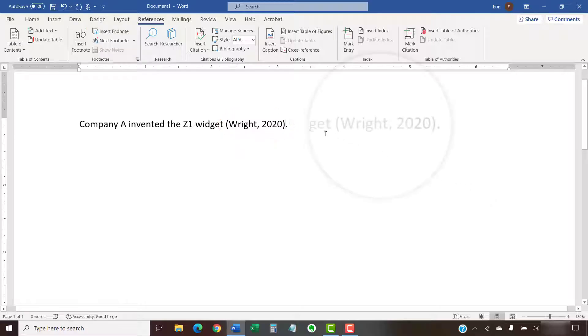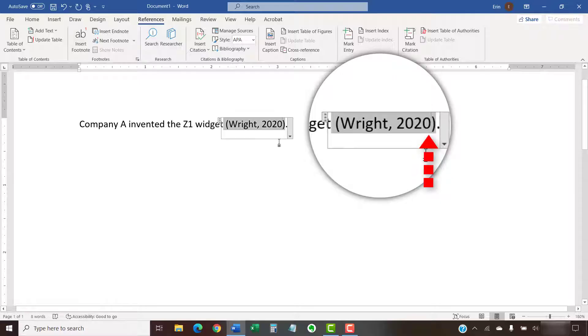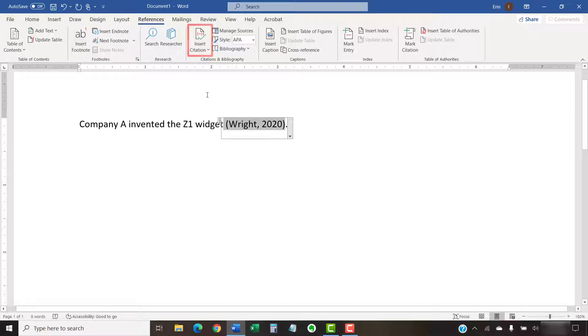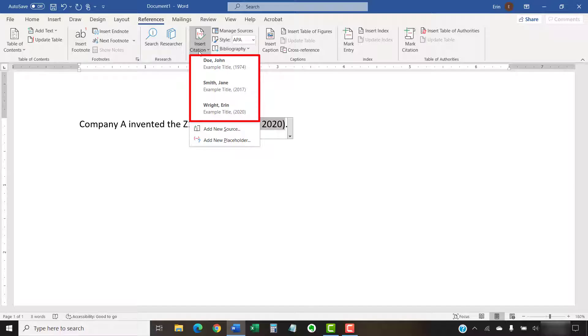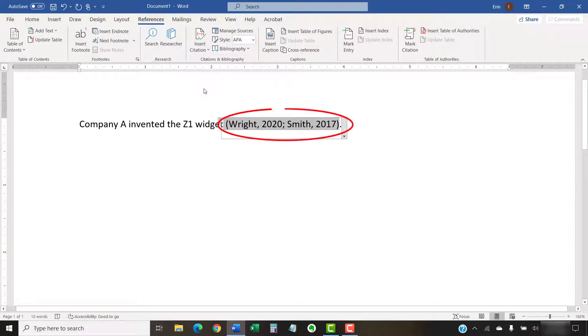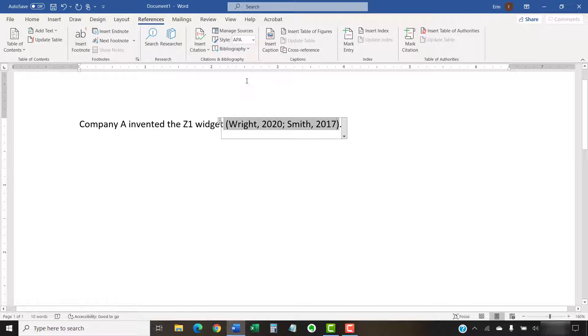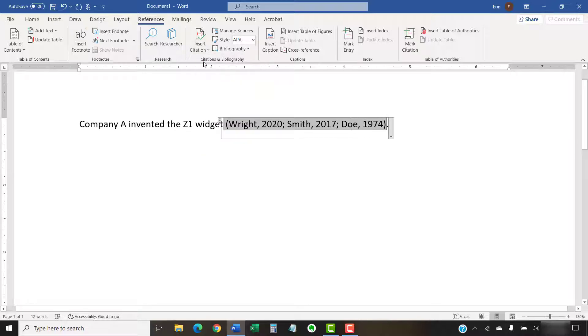Now, place your cursor to the left of the closing parenthesis and then re-select the Insert Citation button. Select the second source you want to cite from the Insert Citation menu. The second source should be inserted within the existing parentheses. Continue to repeat these steps until you've added all the sources needed in the citation.